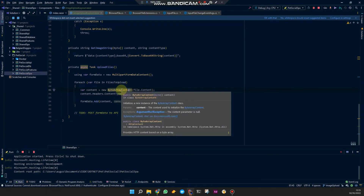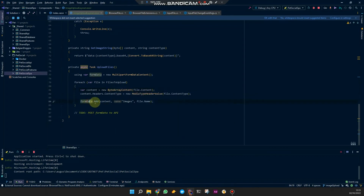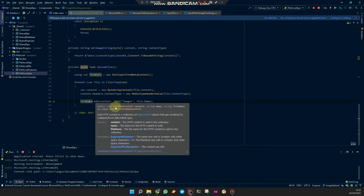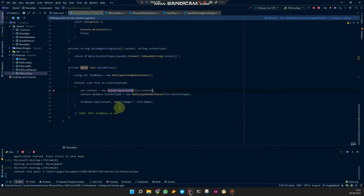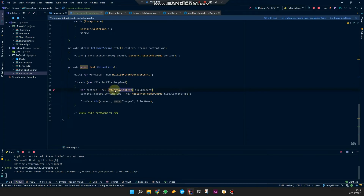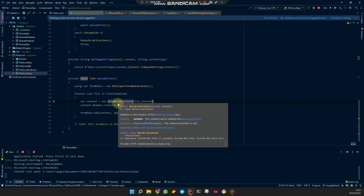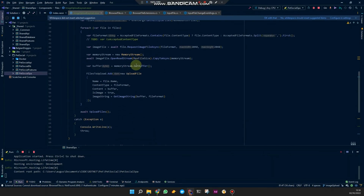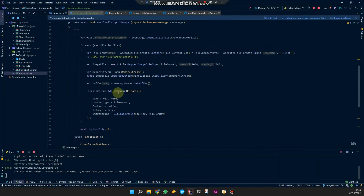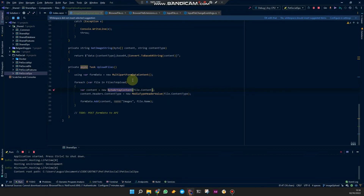ByteArrayContent inherits from HttpContent, and HttpContent is actually what the form data expects. It took me a while to figure this out because most examples show StreamContent or other things, and I was messing around with multiple streams and getting weird errors about the stream being already consumed.